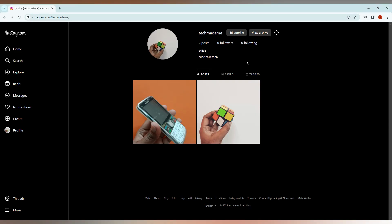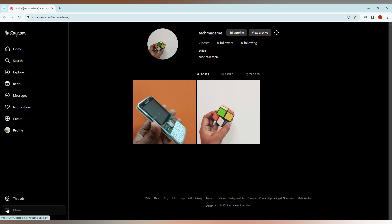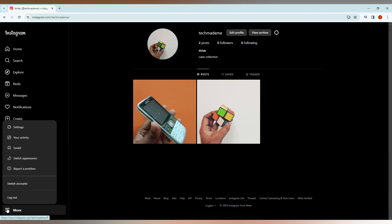So how to change the Instagram language on your computer or PC? From your computer or PC, just click on this three dot option on the bottom, click on the more section, now you just need to click on the setting option.